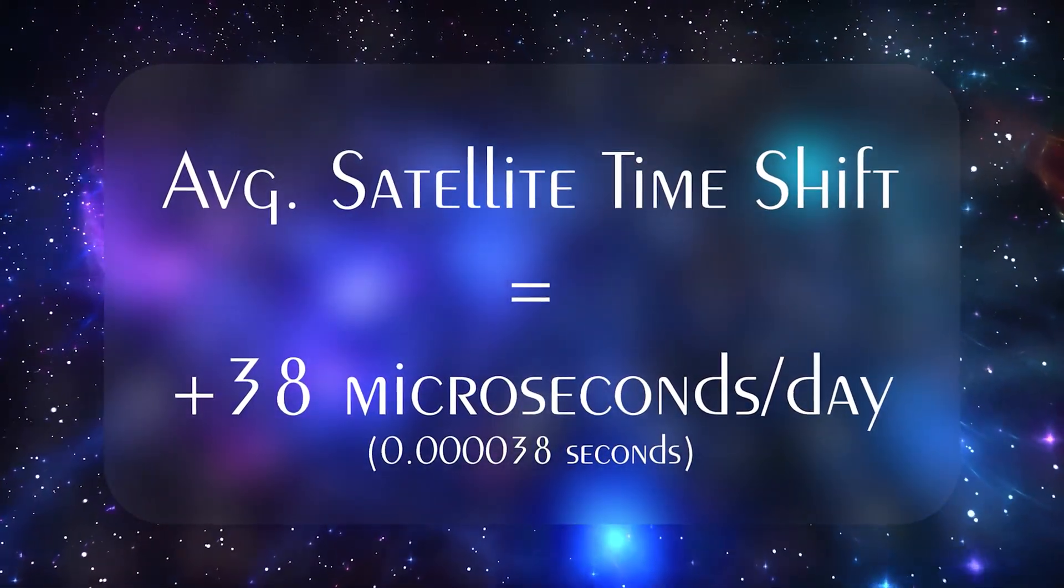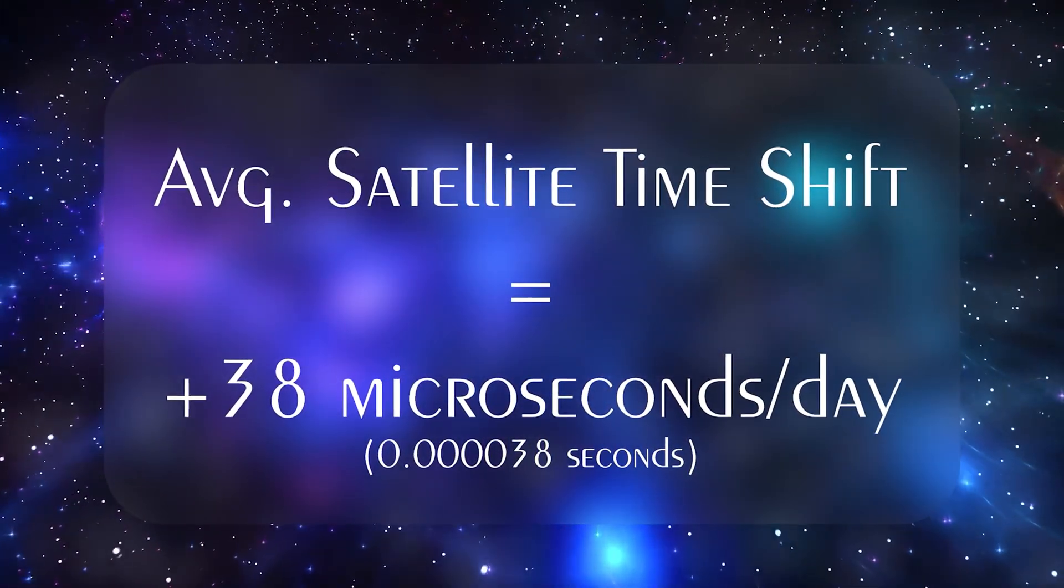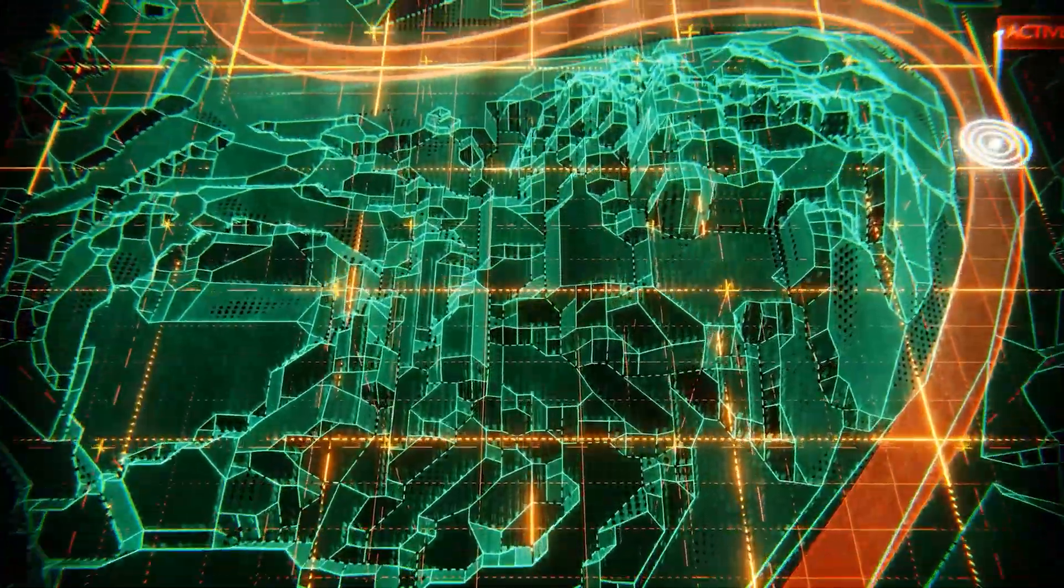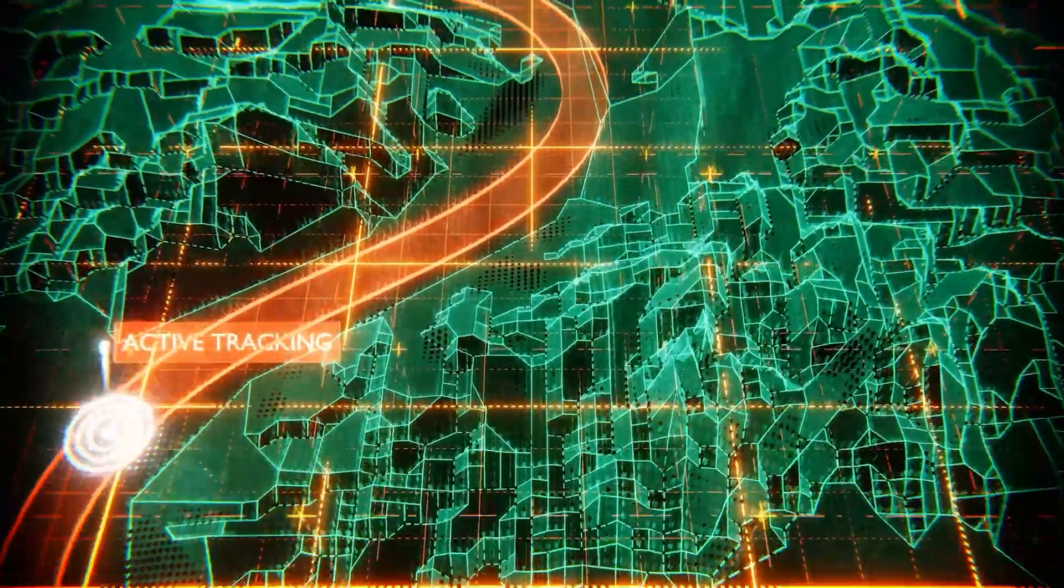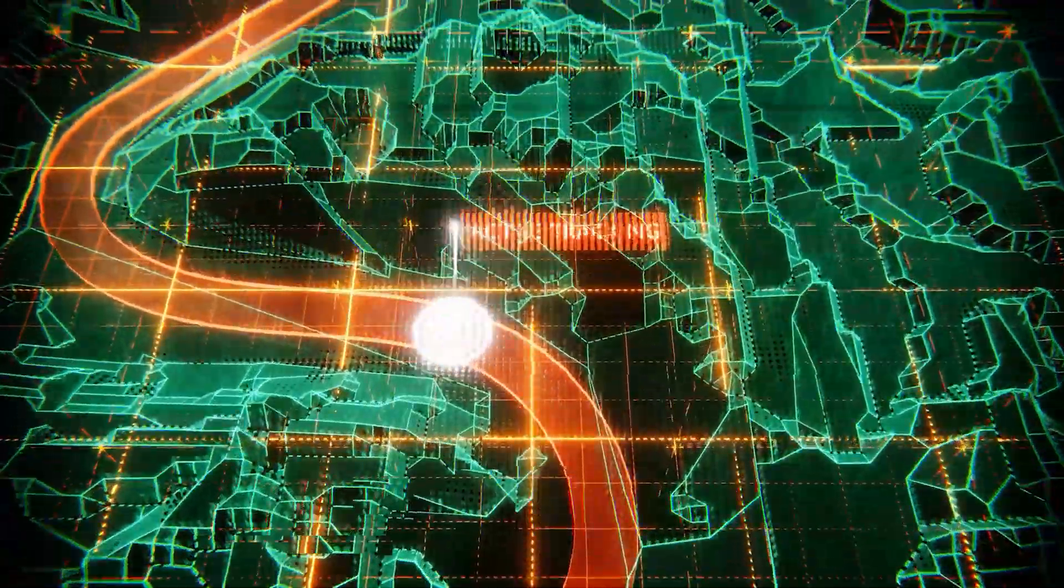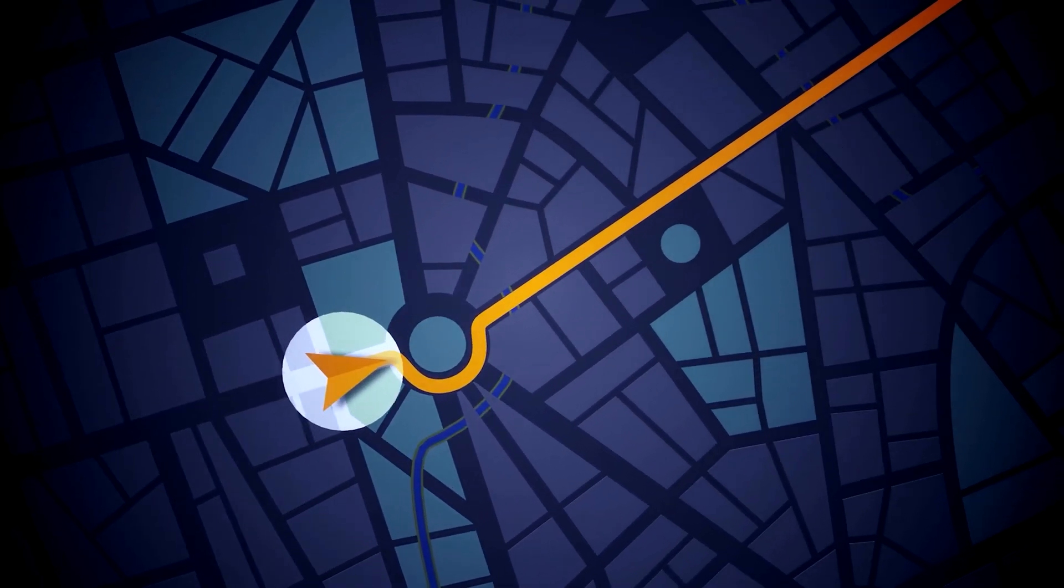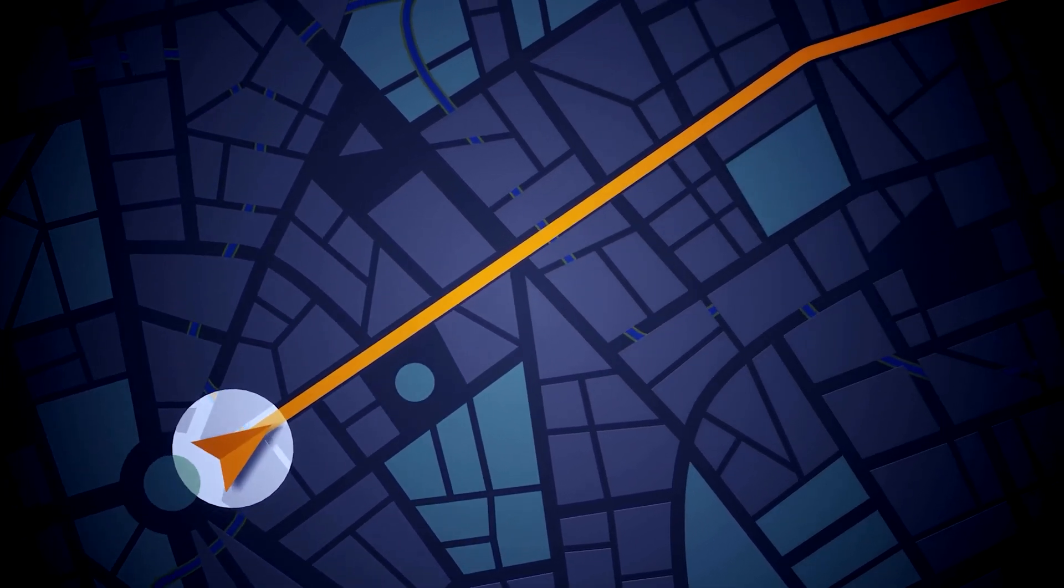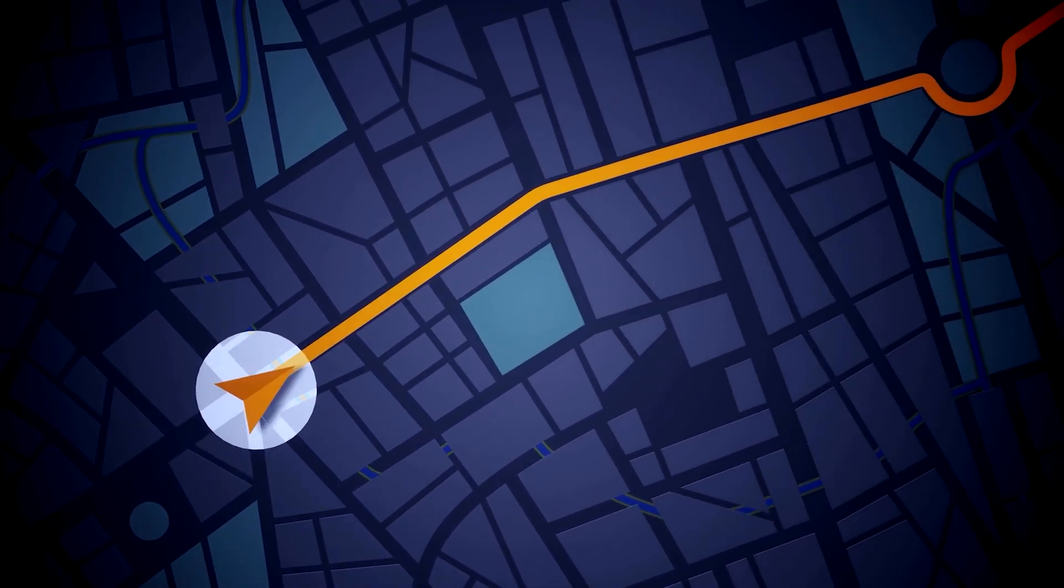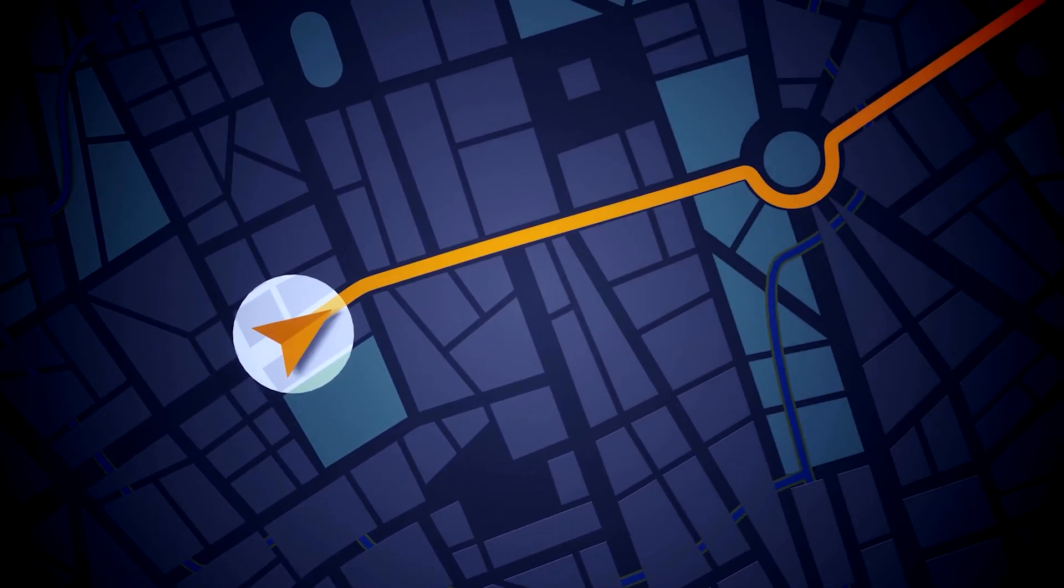While 38 microseconds doesn't sound like much, without correcting for it, GPS location data would drift by kilometers daily. Engineers designed the GPS system to compensate, making gravitational time dilation an integral part of how your phone accurately shows you the nearest coffee shop.